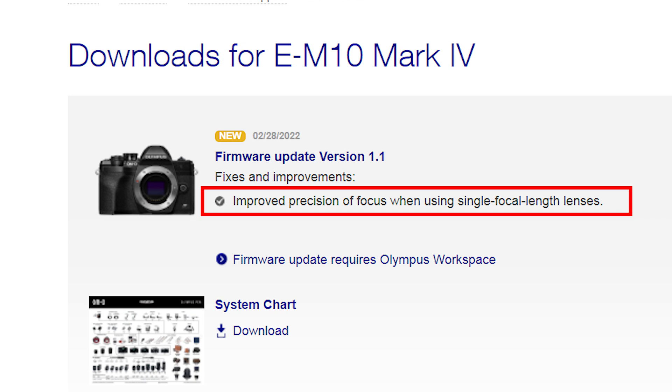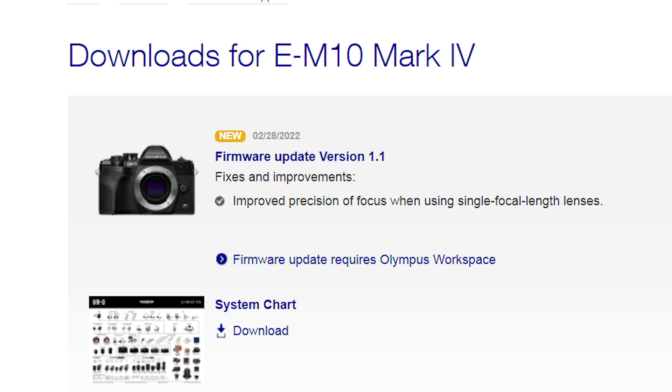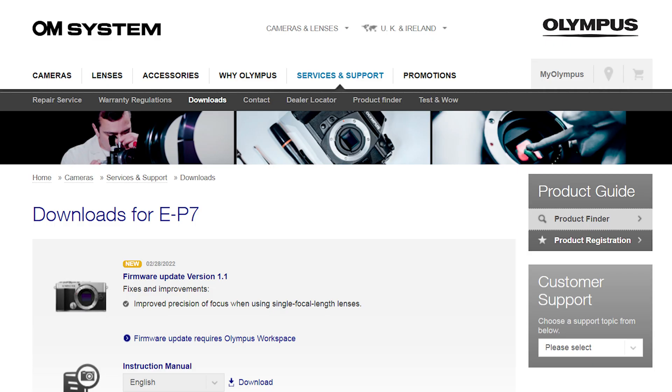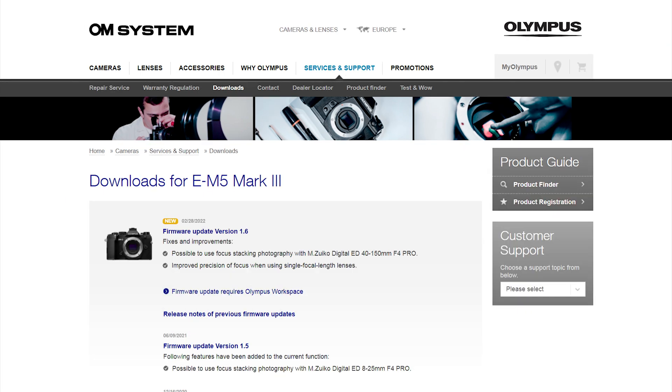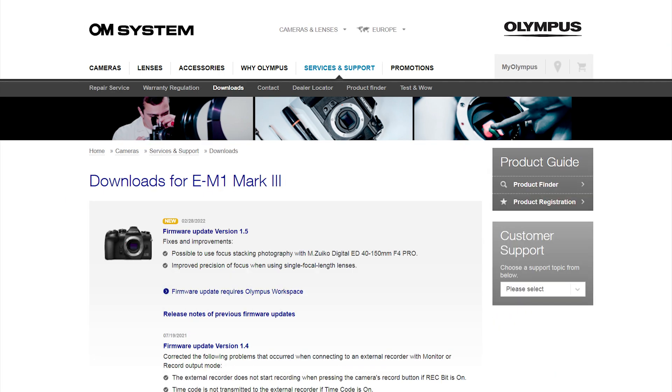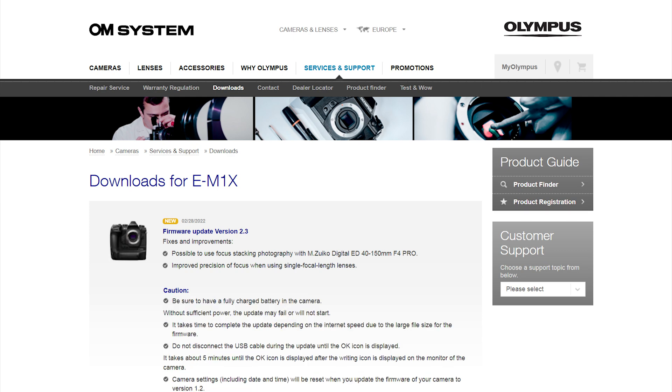I assume the improvement to the precision of focus is significant since this firmware update has been released for all the latest Olympus cameras including the Olympus Pen EP7, the OM-D E-M10 Mark IV, the OM-D E-M5 Mark III, the OM-D E-M1 Mark II and Mark III, and the E-M1X.